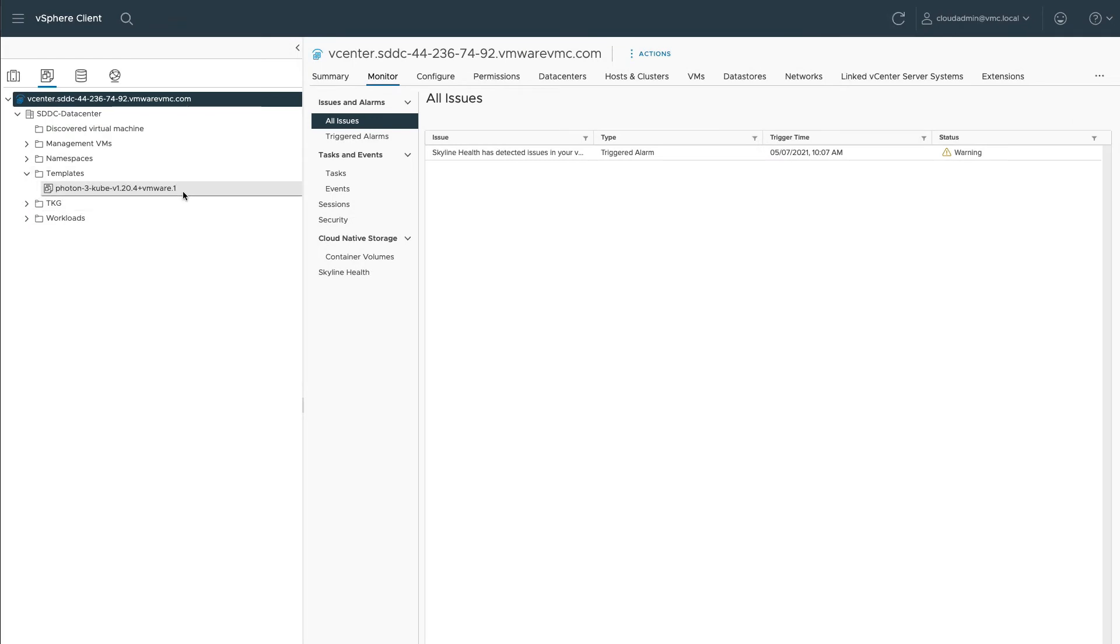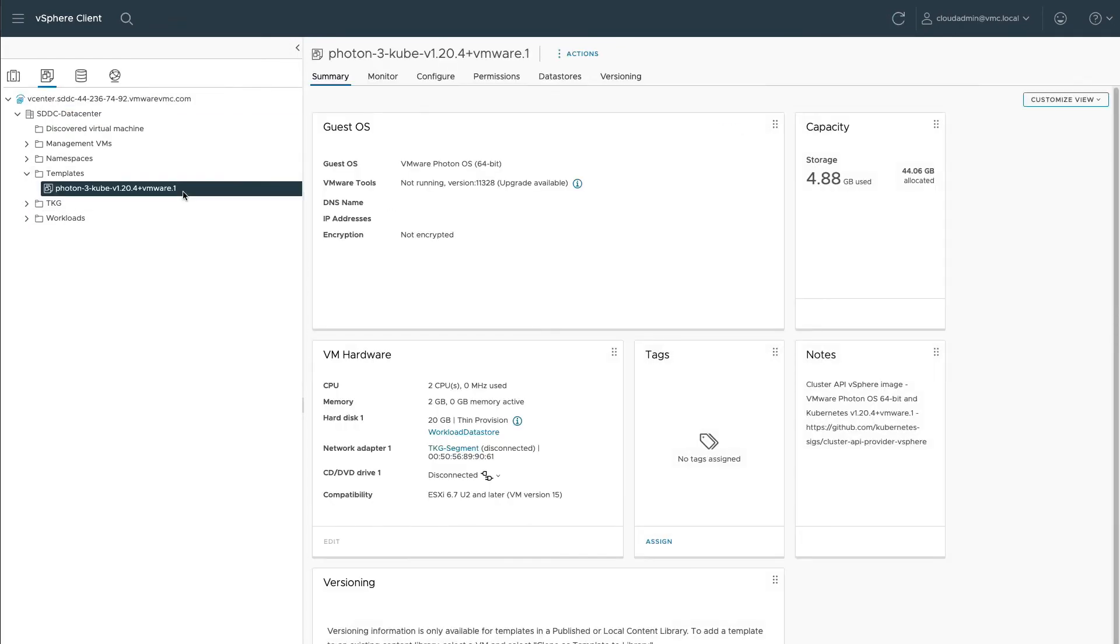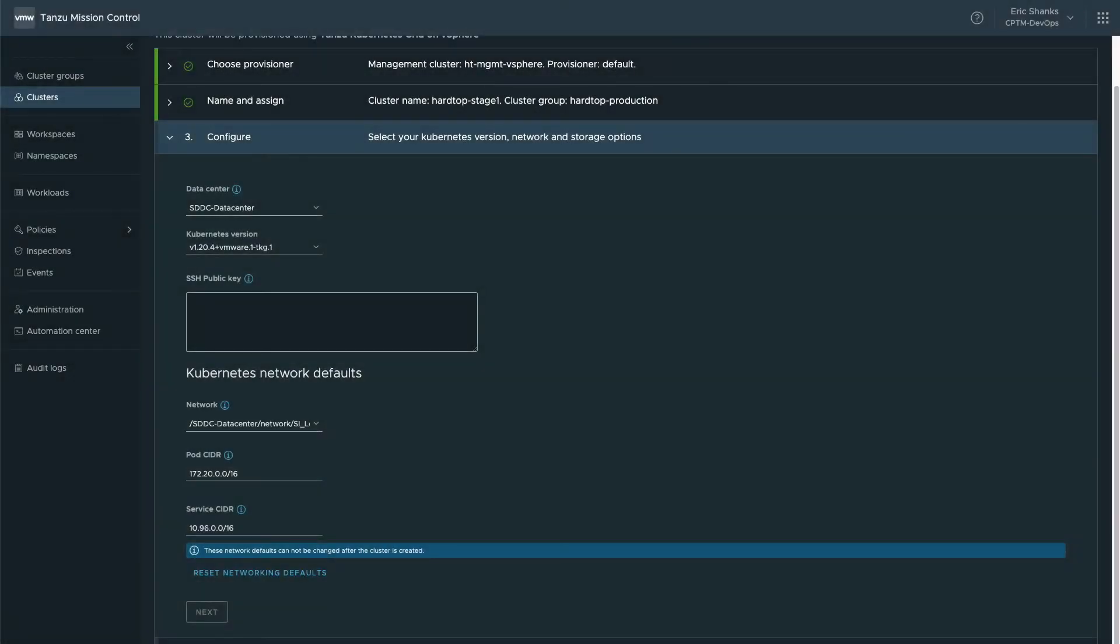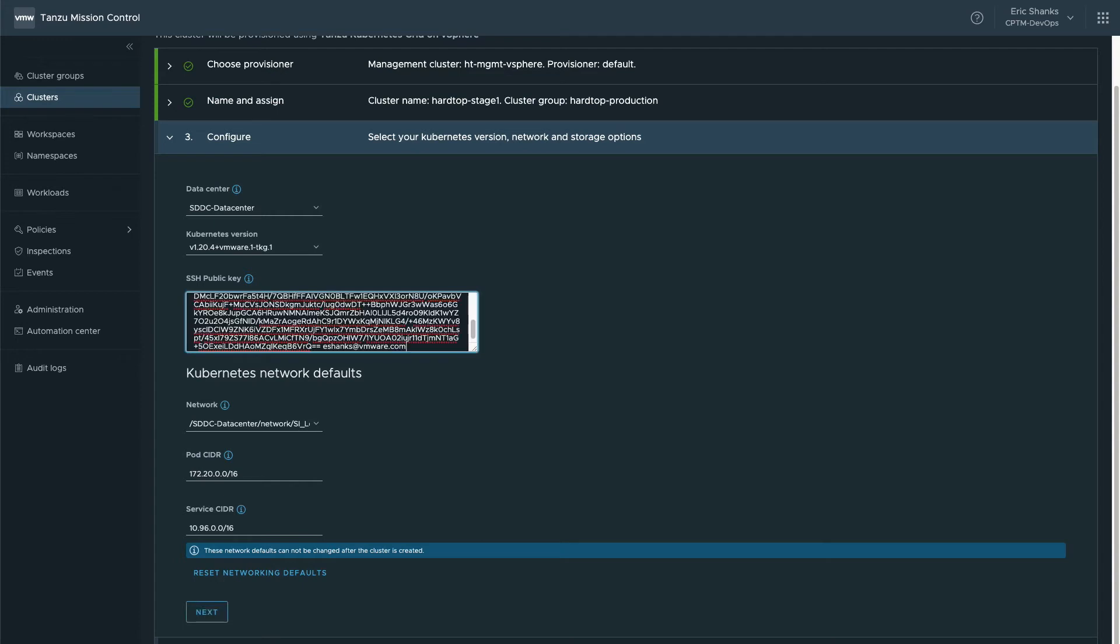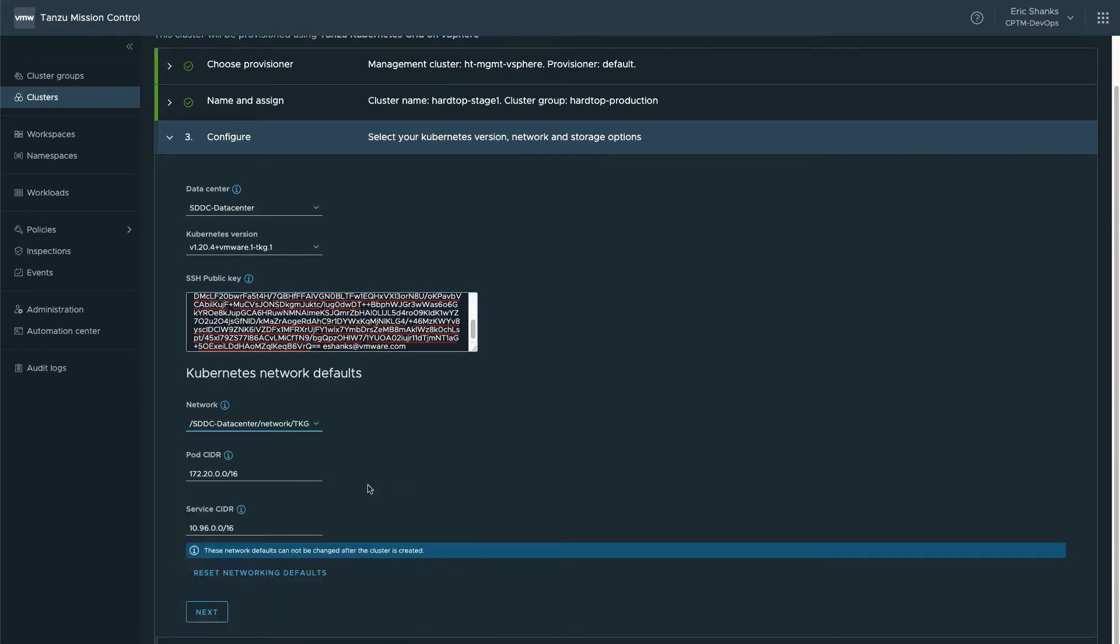Since this is vSphere, we deployed the Kubernetes image that came from the VMware Downloads page and converted it to a template. Okay, now add your public SSH key so that we can access the nodes later on if we need to for troubleshooting purposes. Then you'll need to provide the network or port group that the new nodes will be attached to and the Kubernetes CIDR addressing for pods and services.